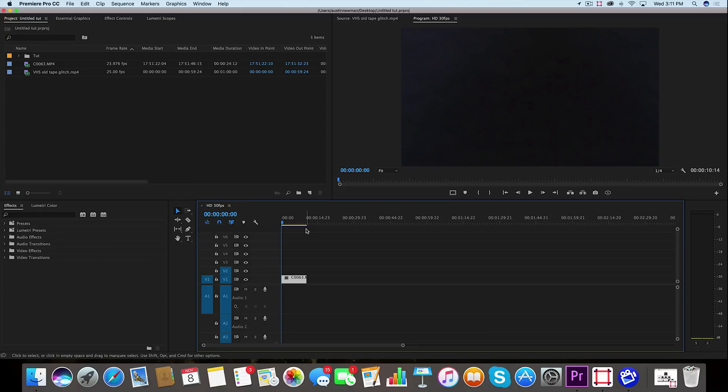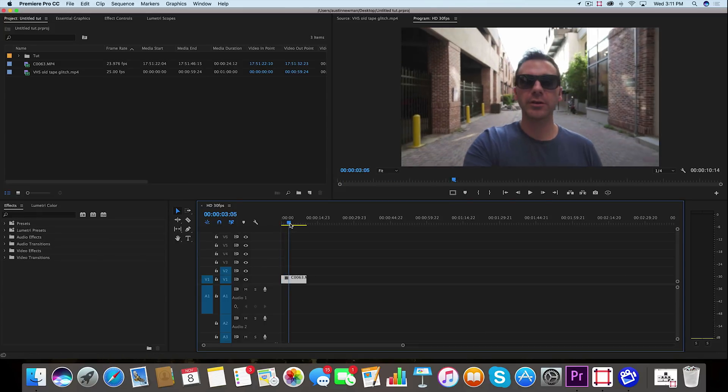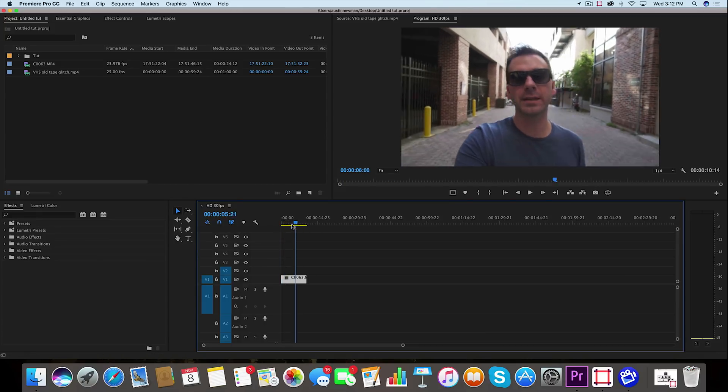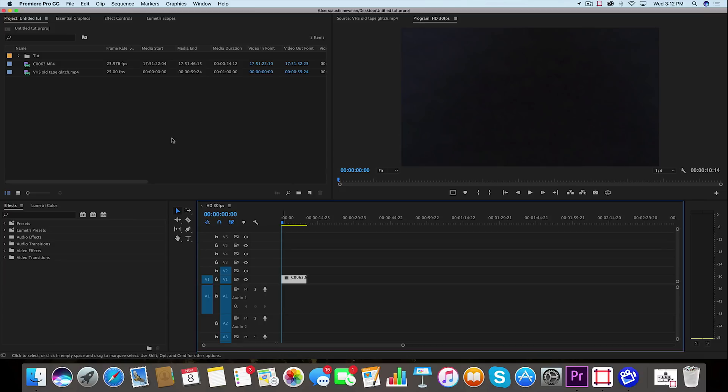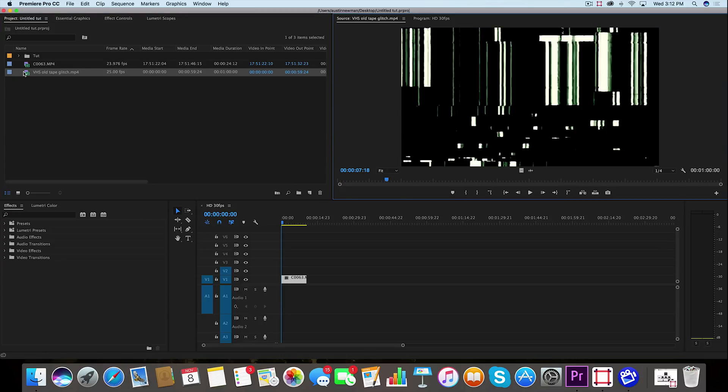Alright, so we're inside Adobe Premiere Pro. I've got my footage on my timeline that I'm ready to glitch, and I have my VHS old tape glitch overlay.